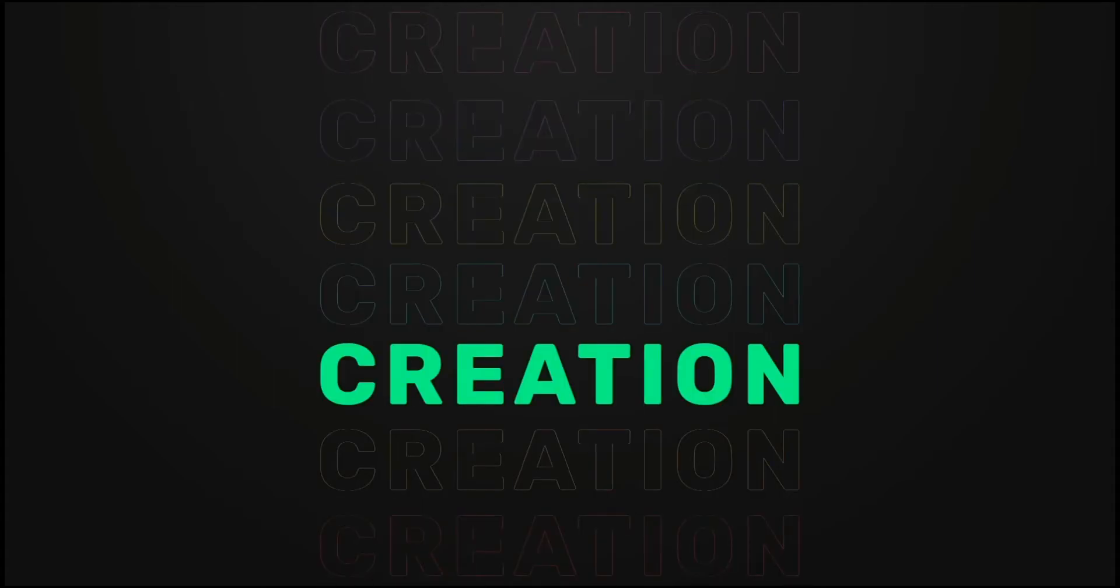Now we are going to see how to create this kinetic typography animation. Let's get started.